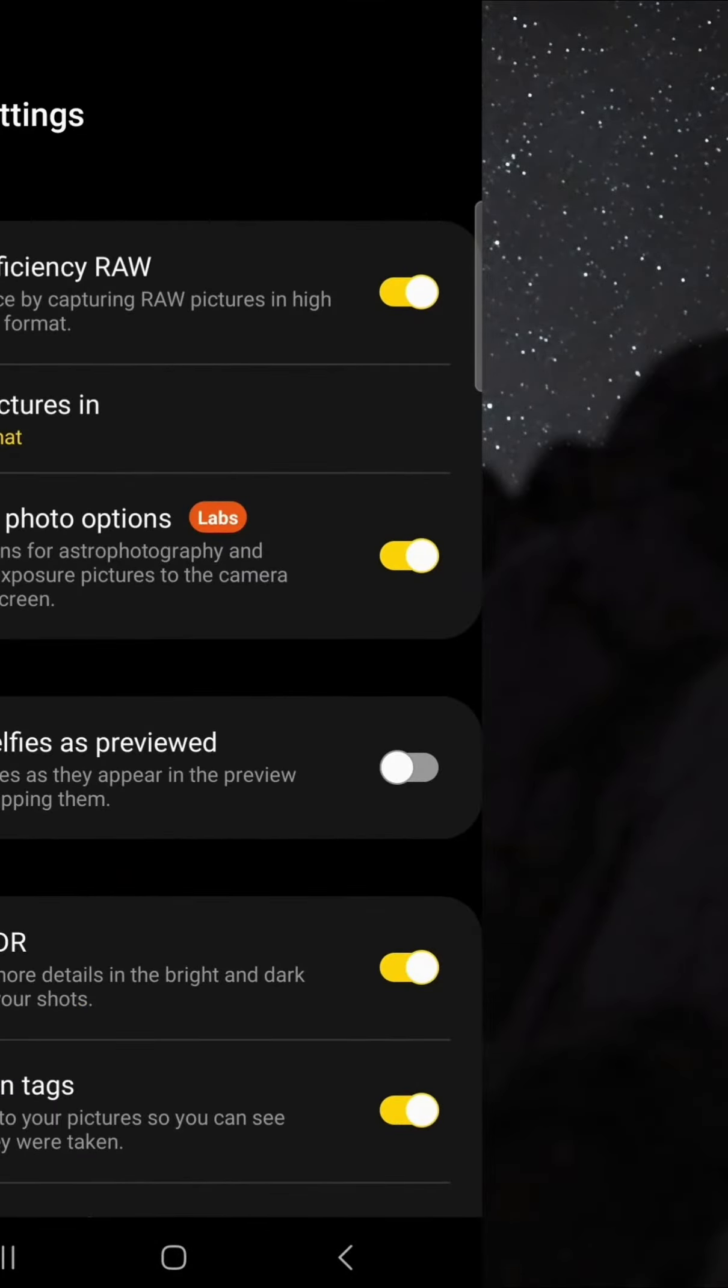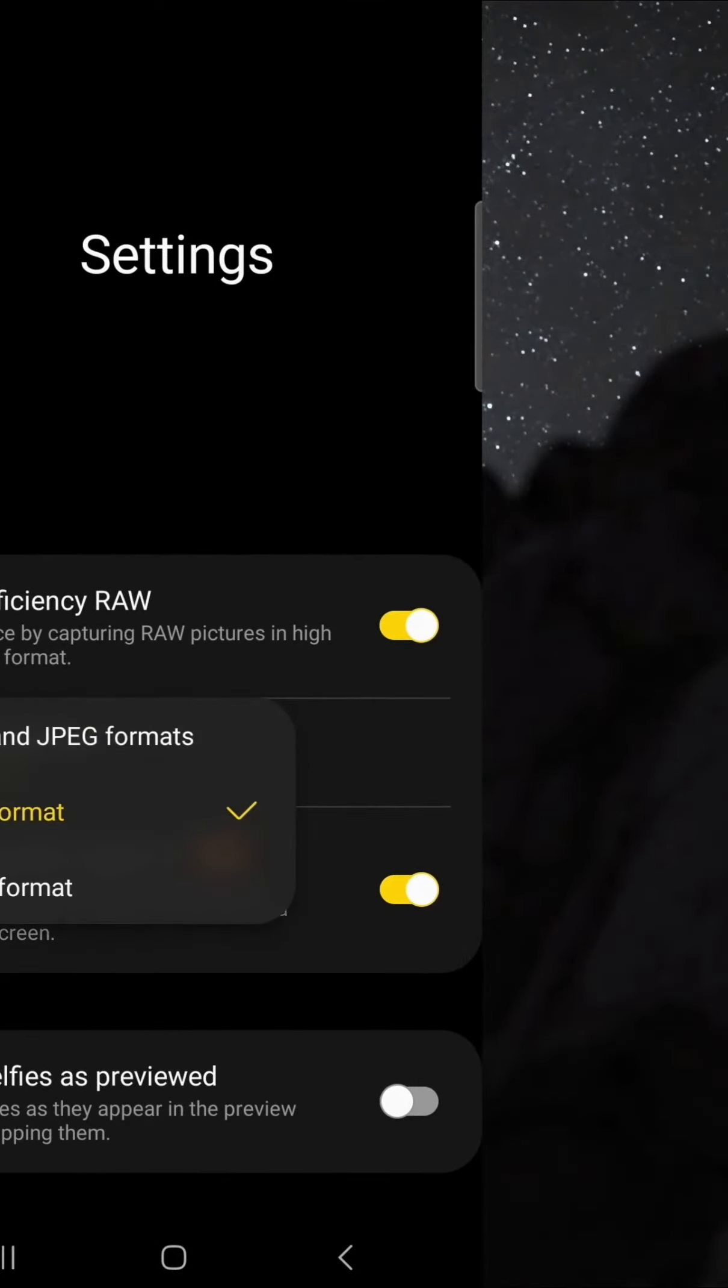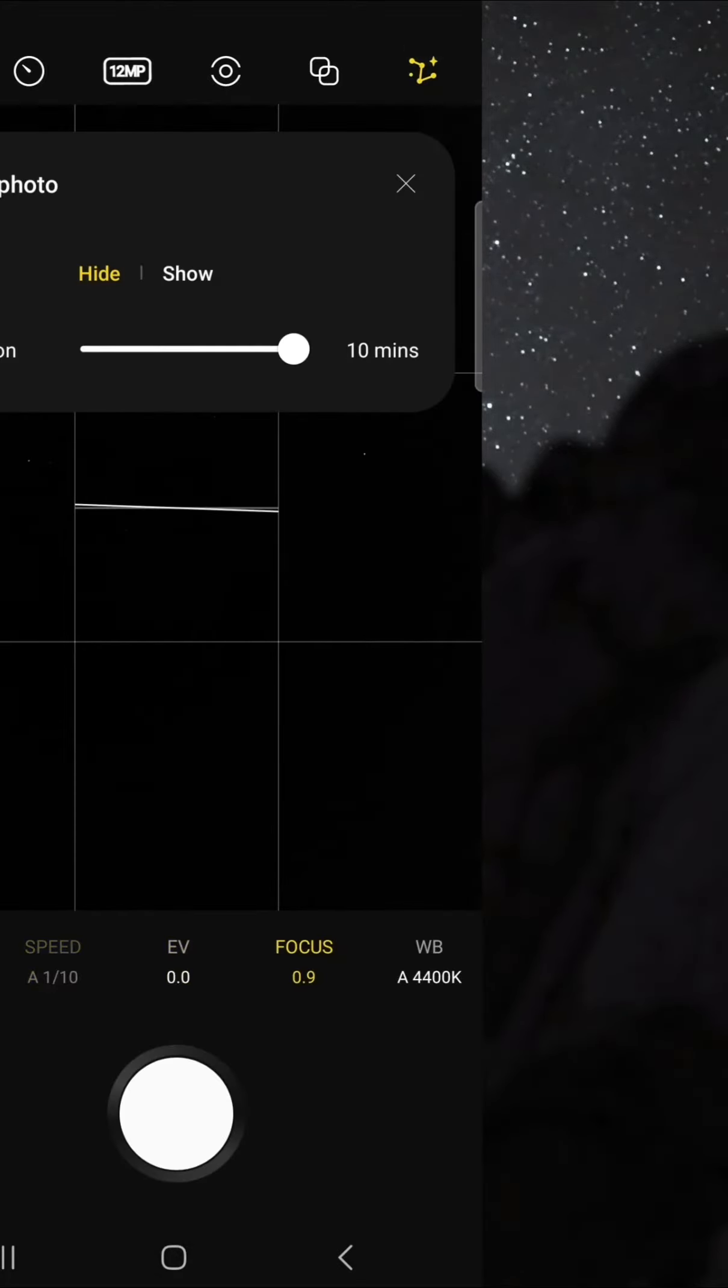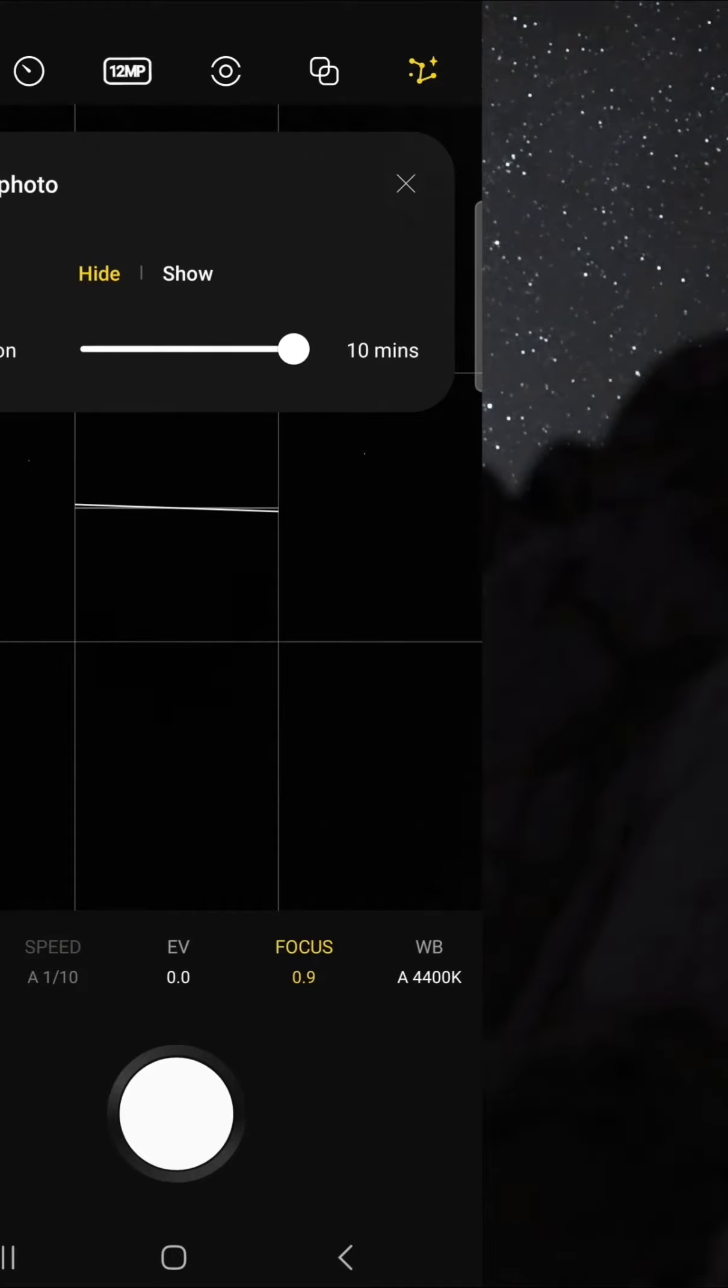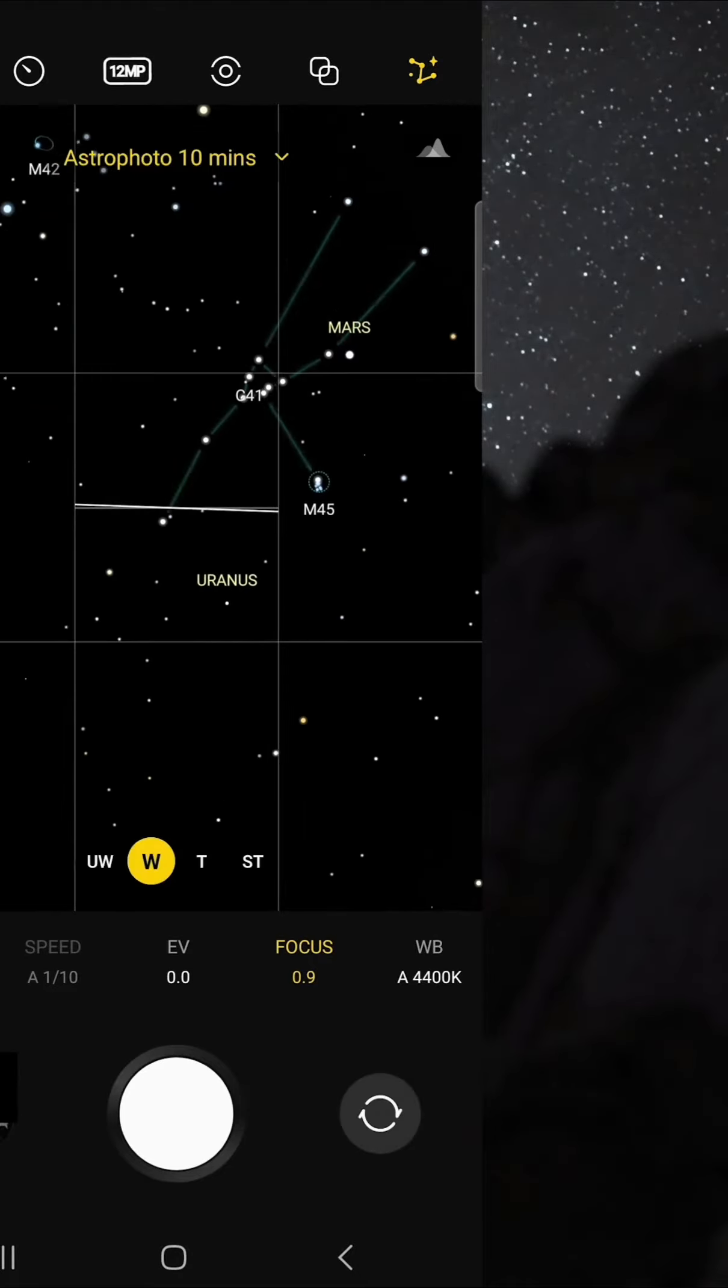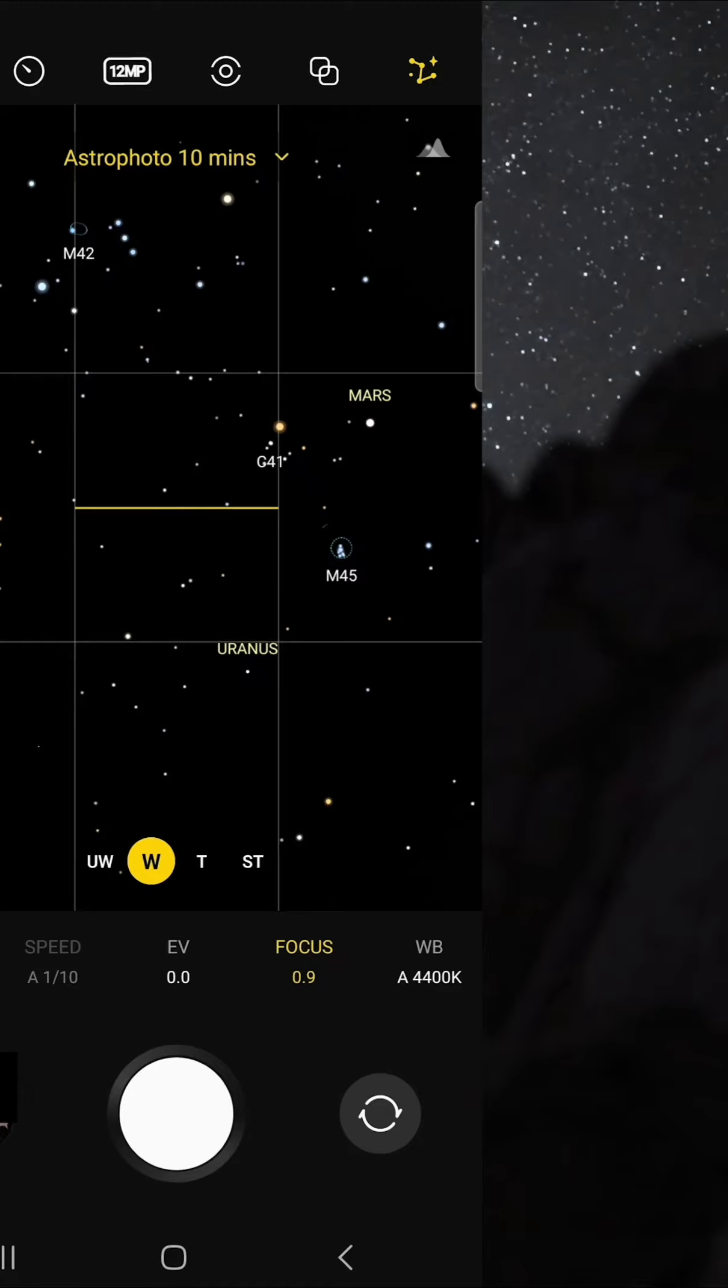Make sure you're saving your pictures in raw and enable special photo options. This allows you to use the astrophoto mode. This uses advanced AI segmentation and multi-frame processing to get the best results out of the night sky. This mode even pinpoints the location of astral bodies like planets and constellations.